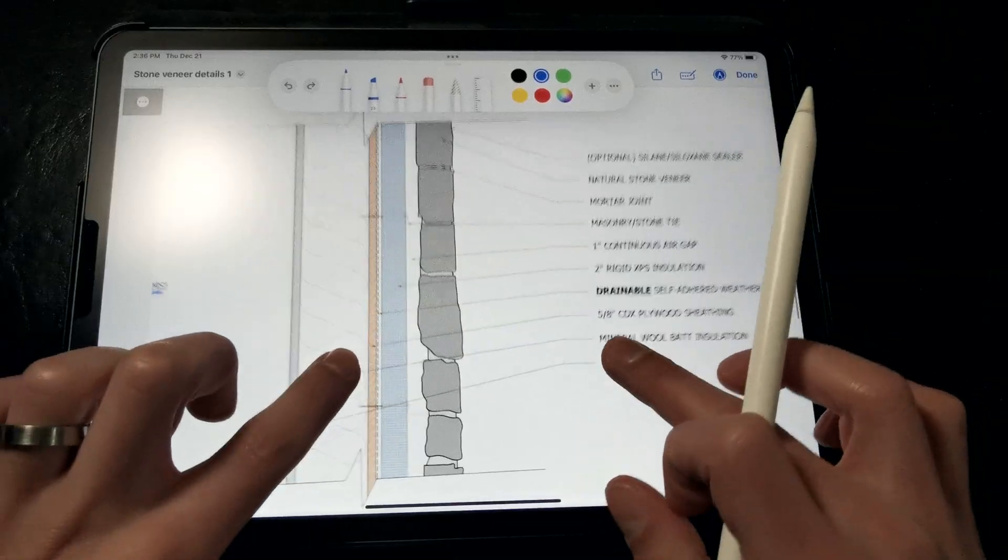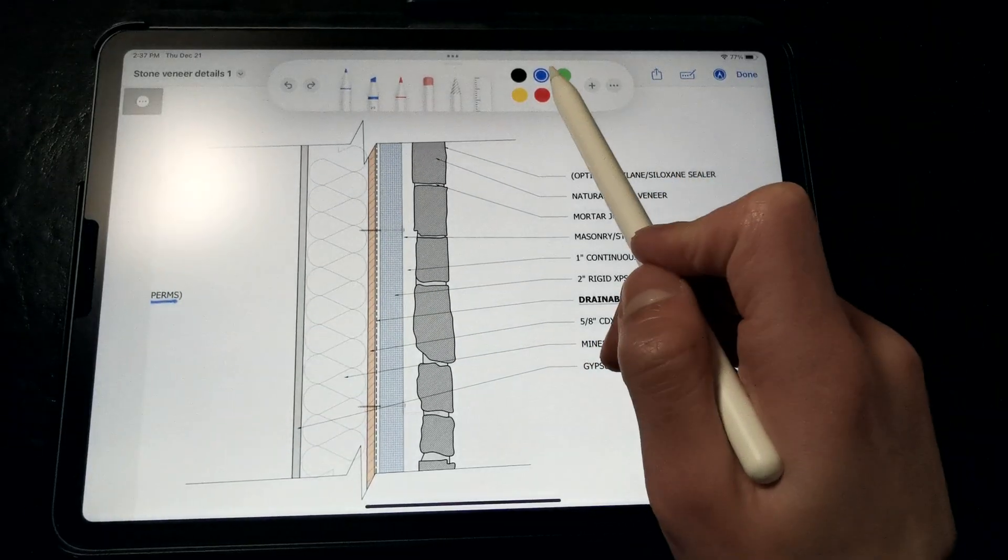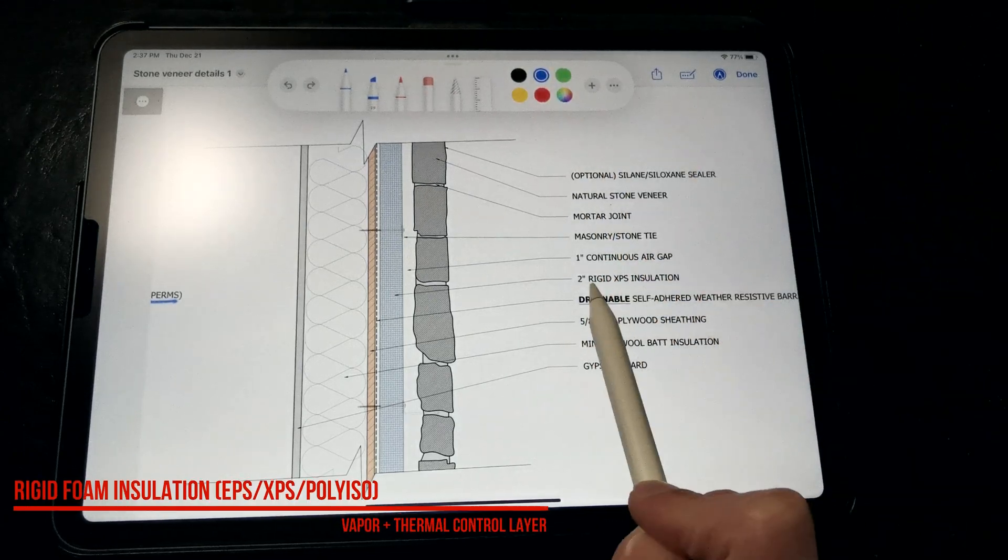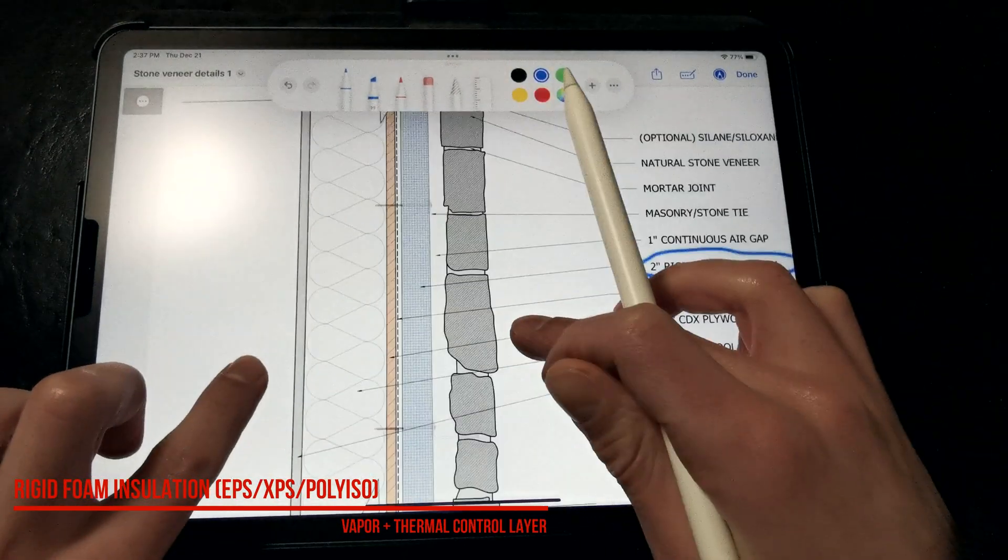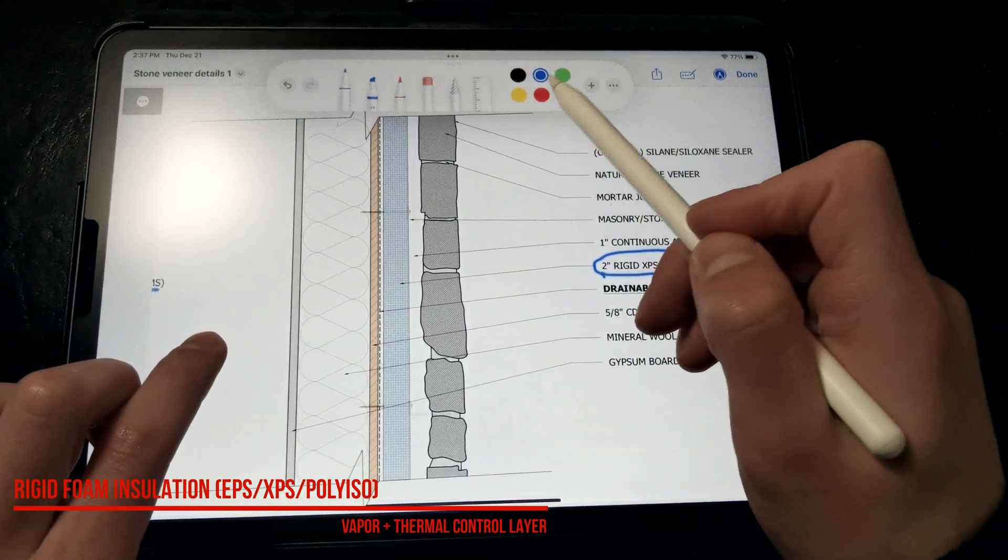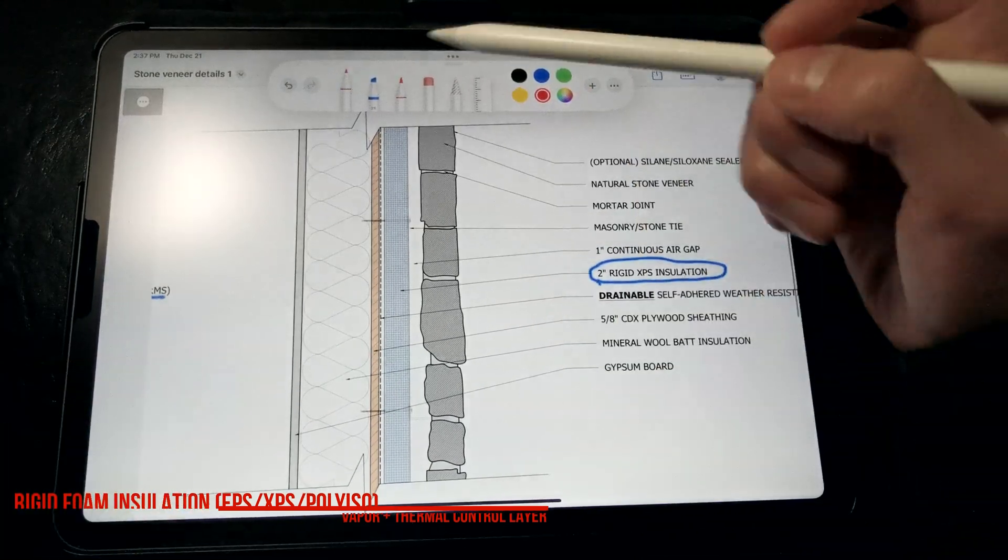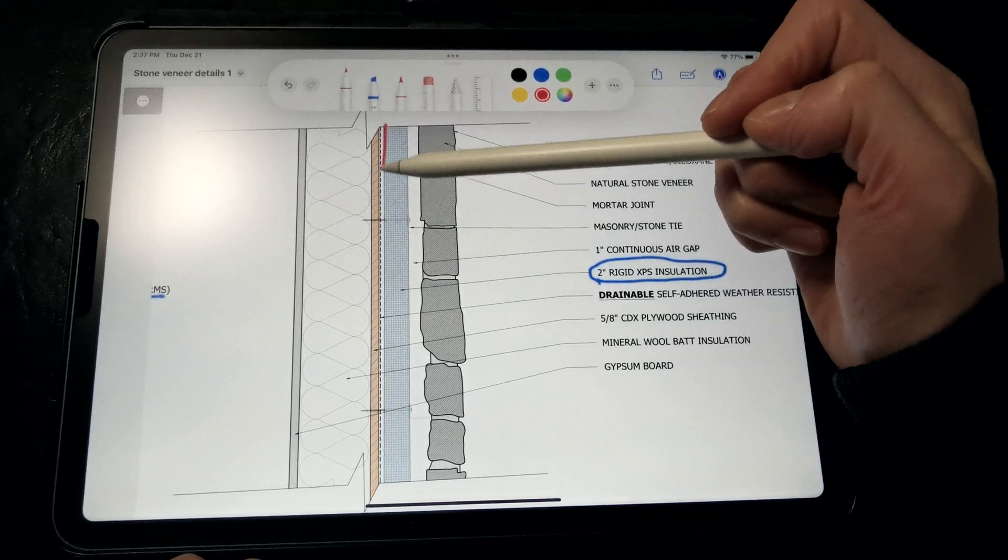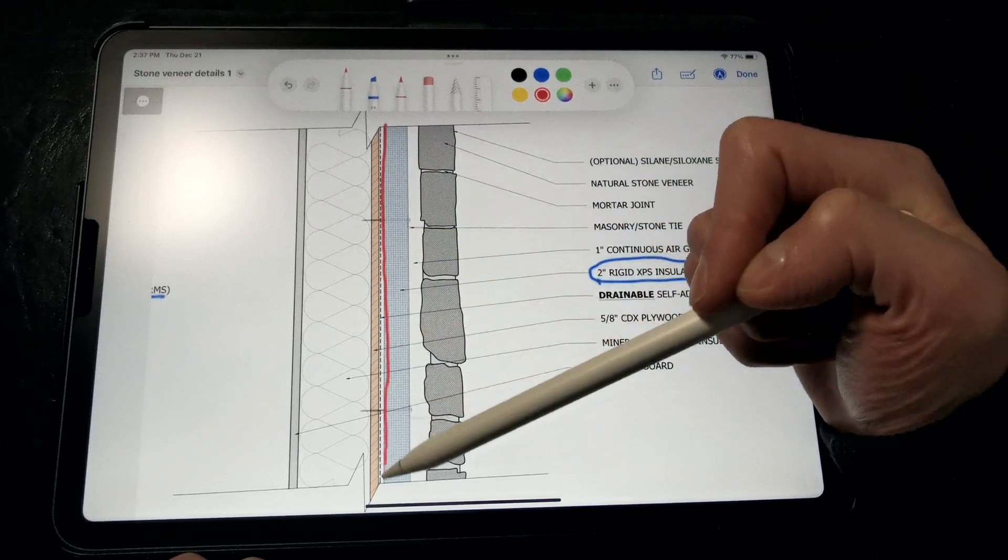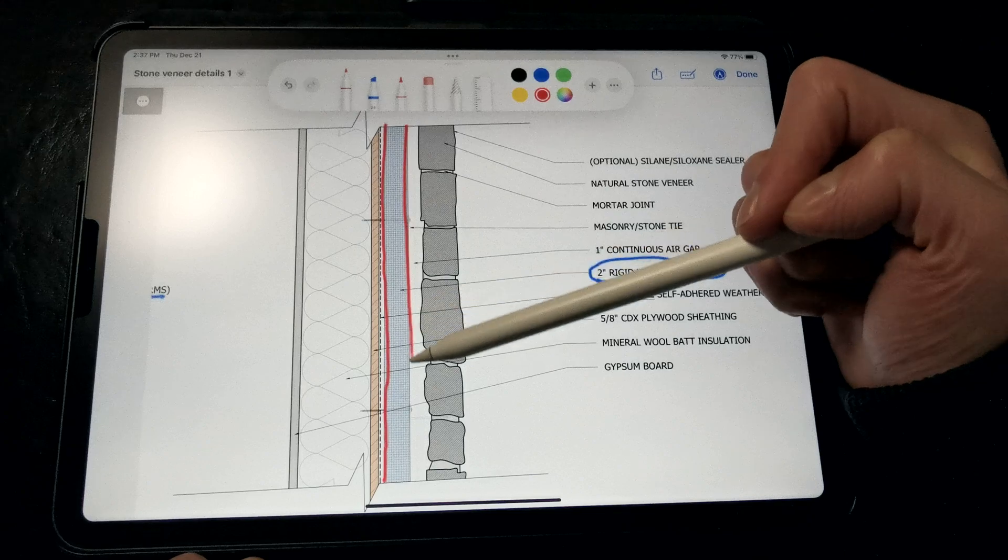A second strategy that we can use to regulate vapor flow is to install a layer of rigid foam insulation. This rigid insulation not only warms the condensing surface of the sheathing and protects the WRB, but acts as a vapor retarder as rigid foam is fairly vapor impermeable and will slow the flow of vapor into the wall assembly.